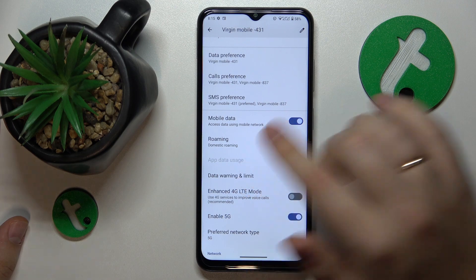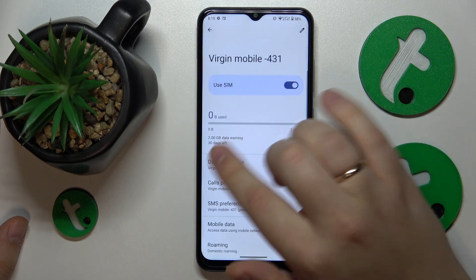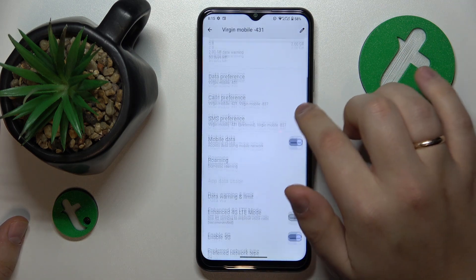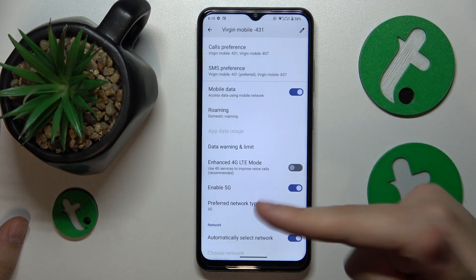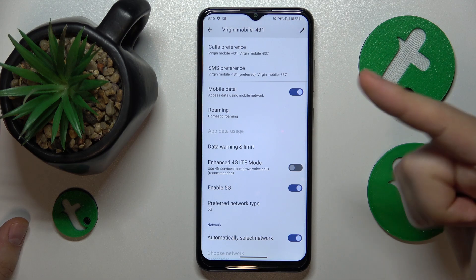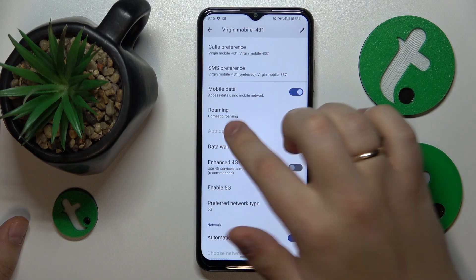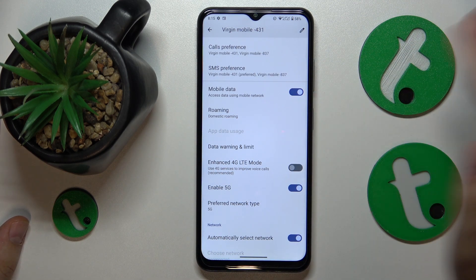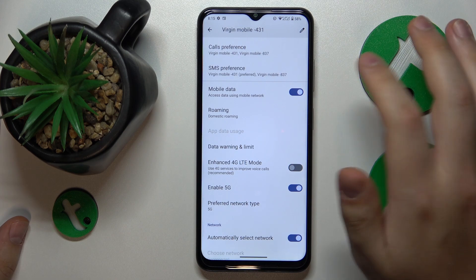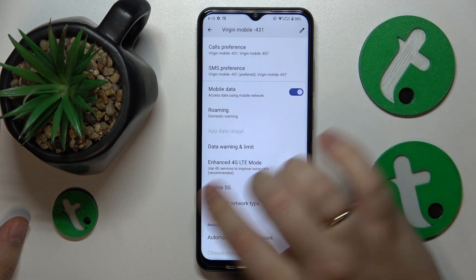In my case it is unavailable since I do not have any cellular data usage, but if you will have at least one byte of it, it will be available and you'll be able to see the details by tapping on it like that.